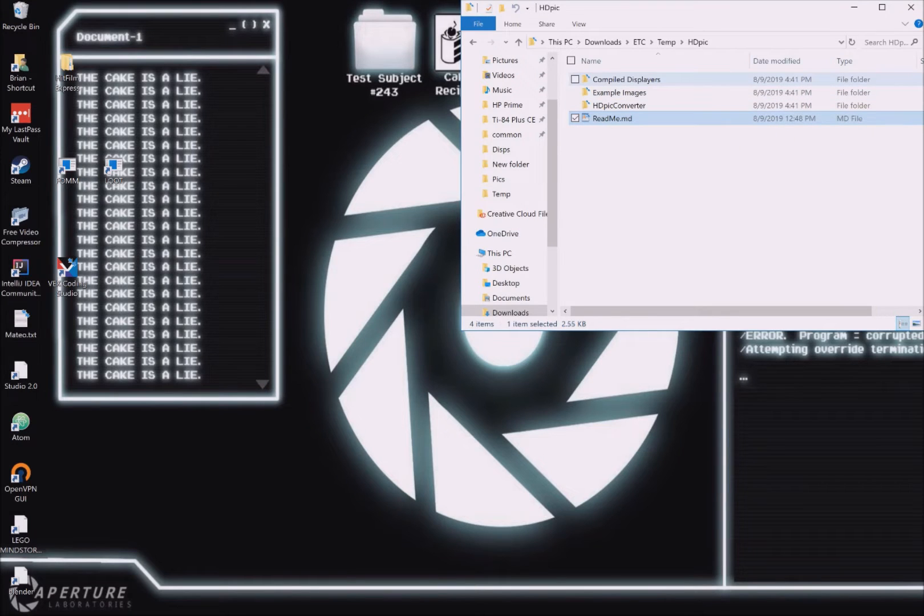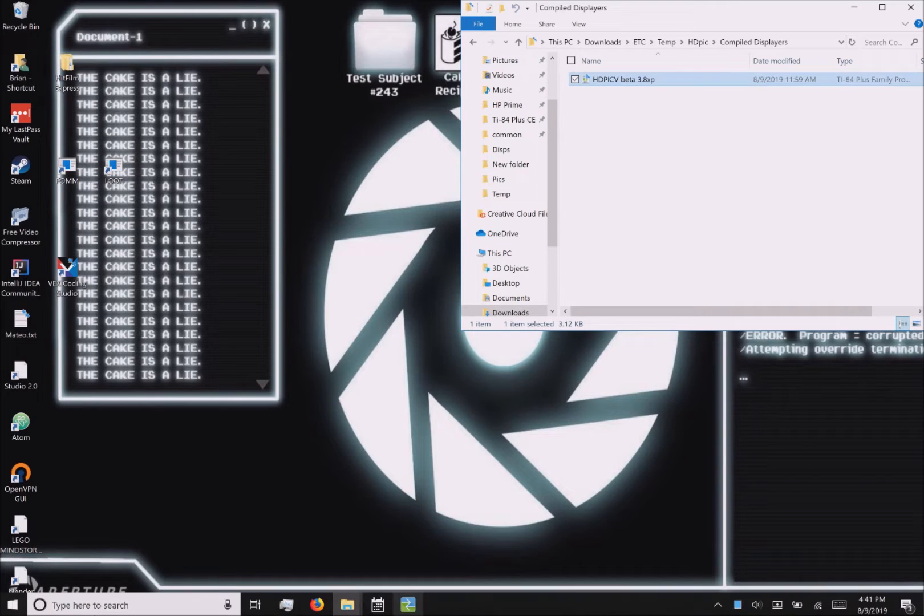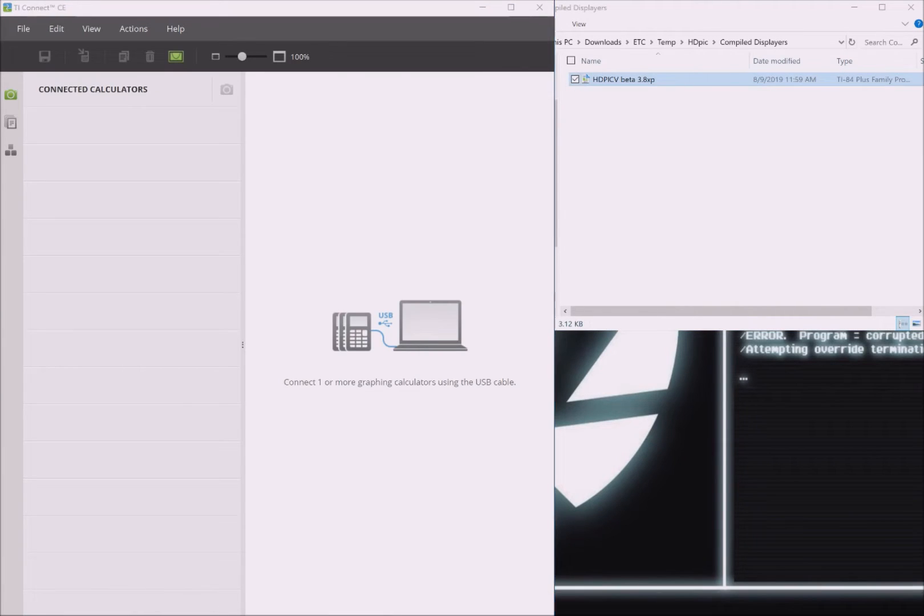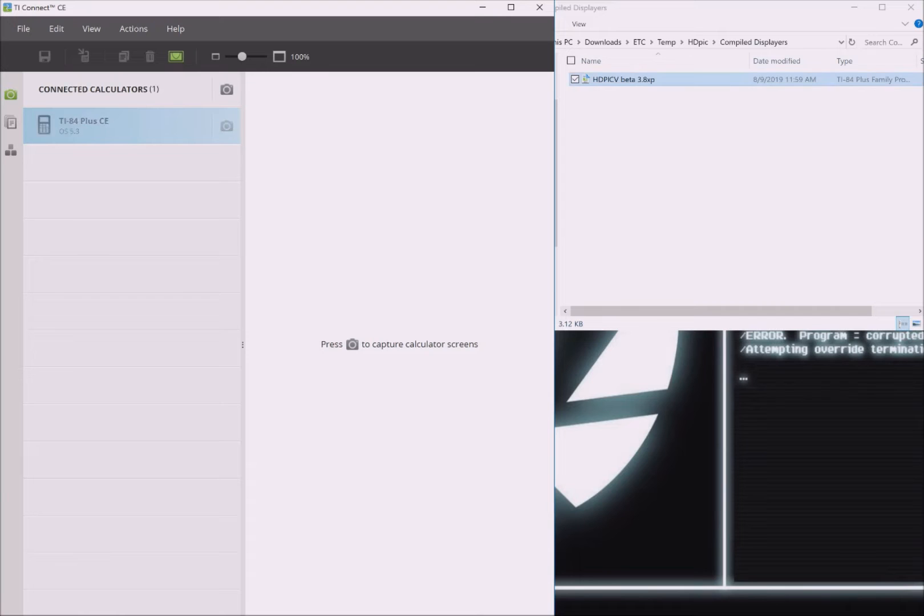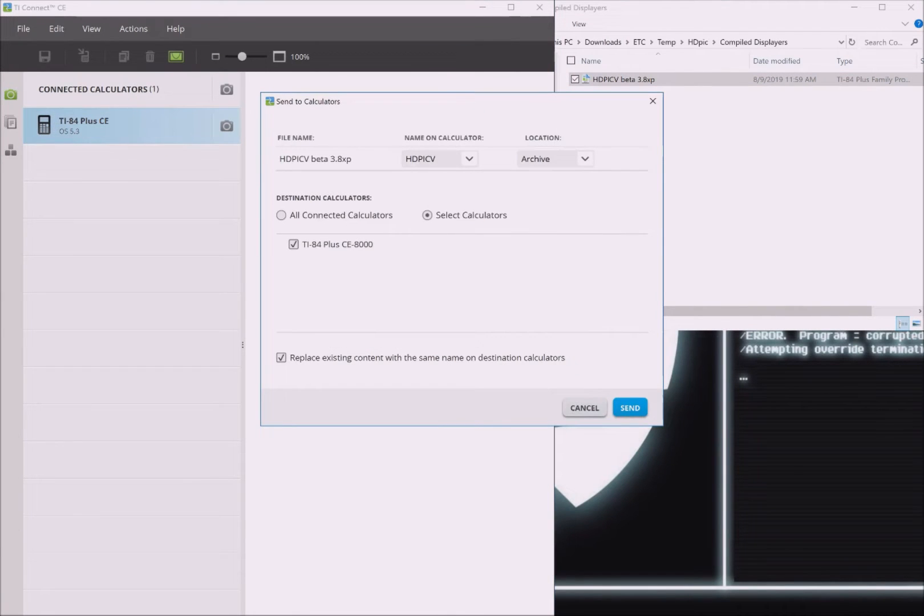Now navigate to the compiled displayer's folder. You should see the .htpicv.8xp file in there. Now open up TI Connect CE and connect your calculator to your computer. Simply drag and drop the file onto your calculator's name. A popup will appear showing you send options. There's only a few things you need to check.